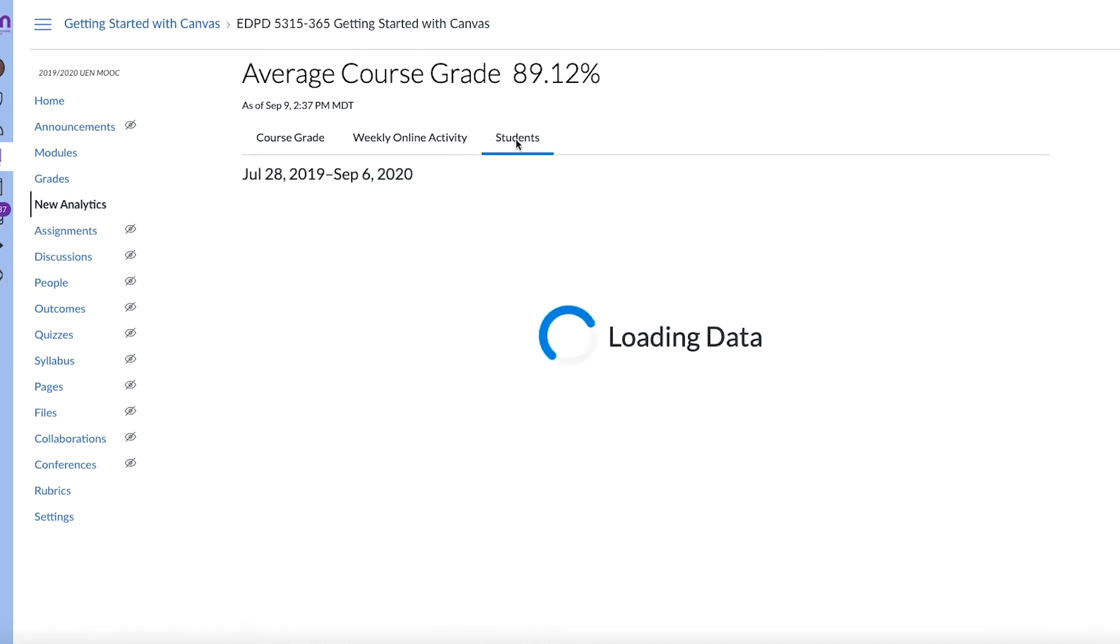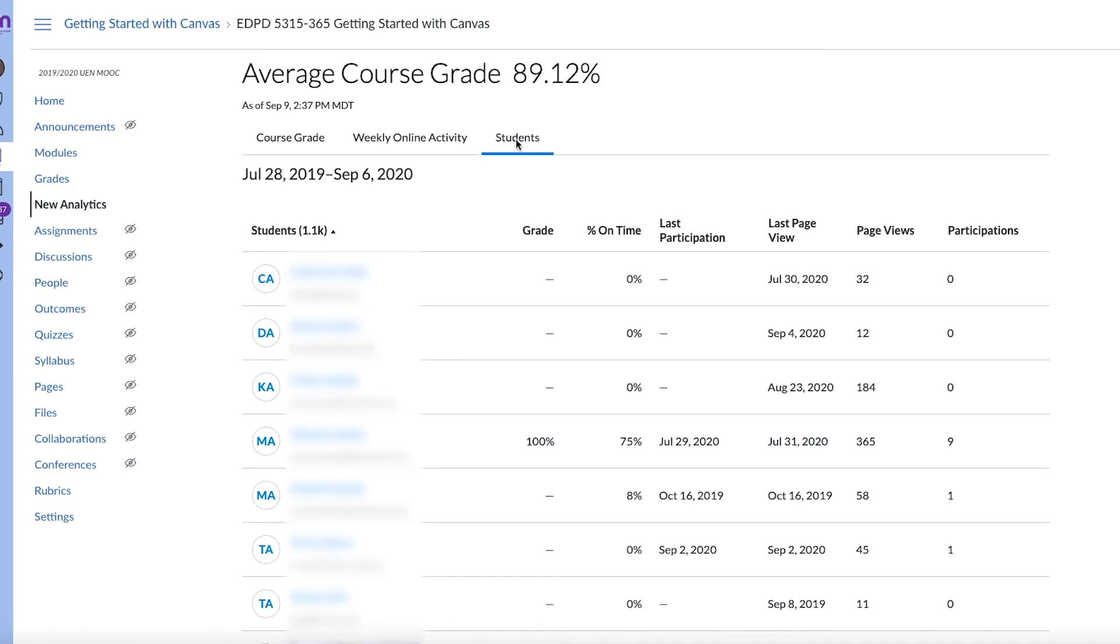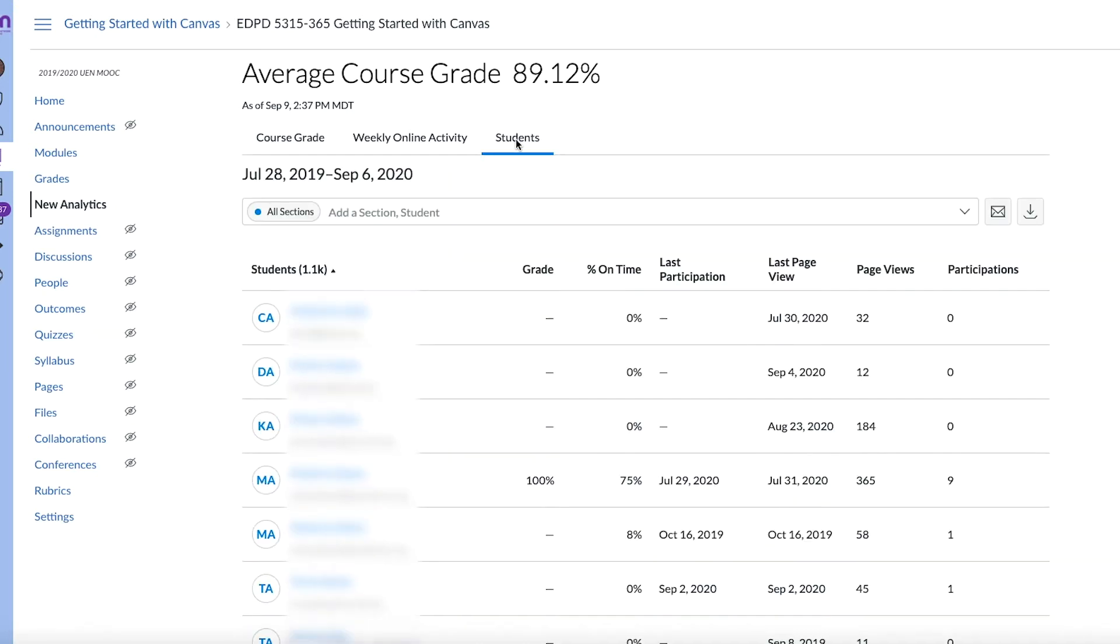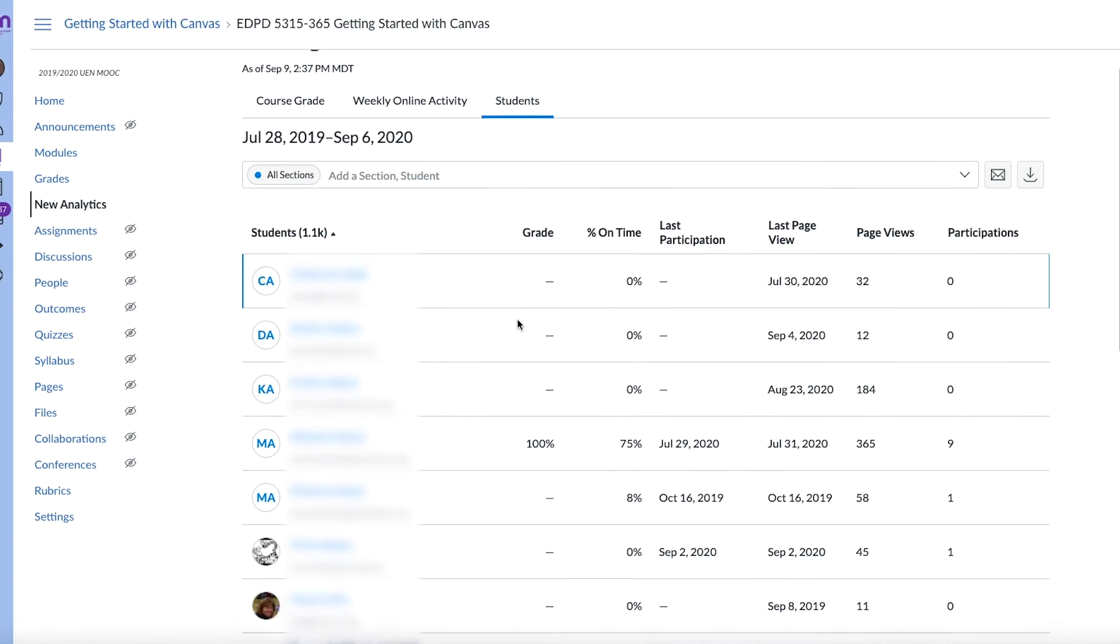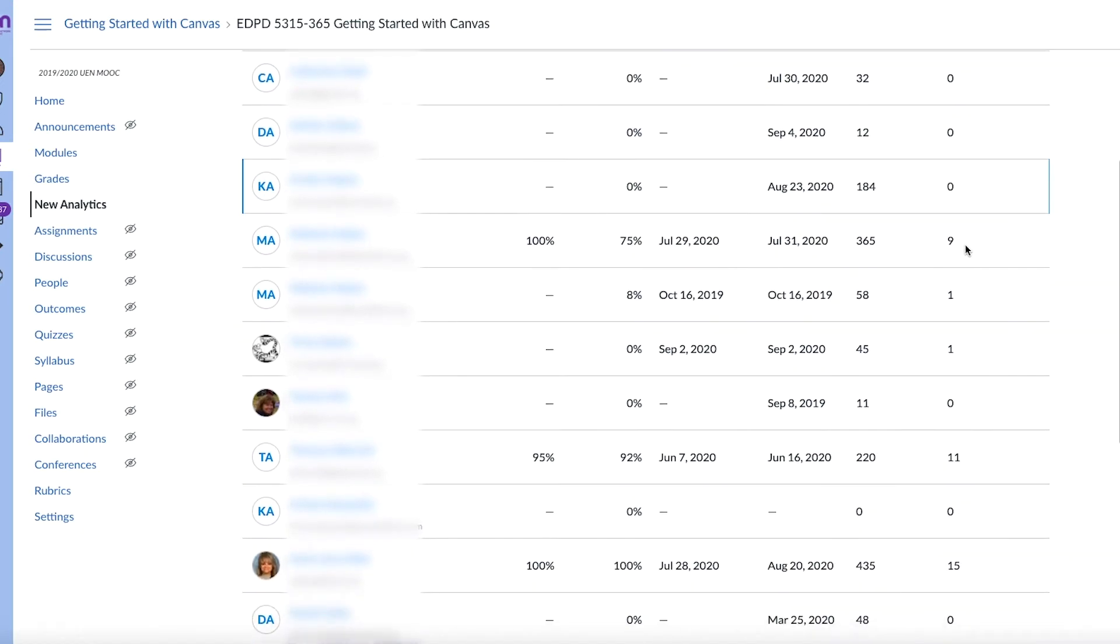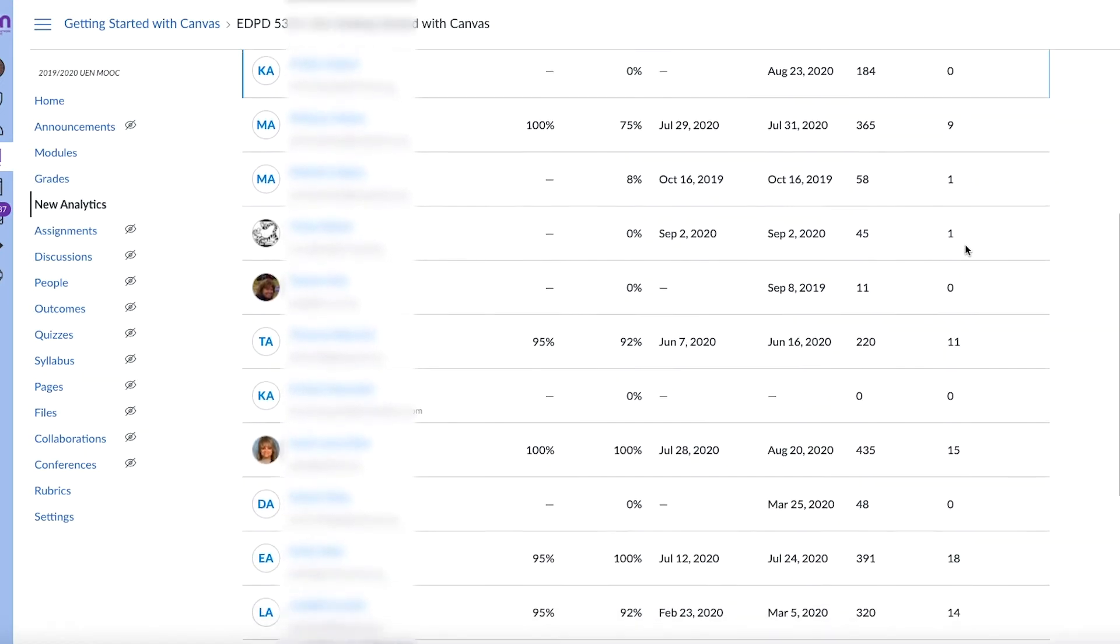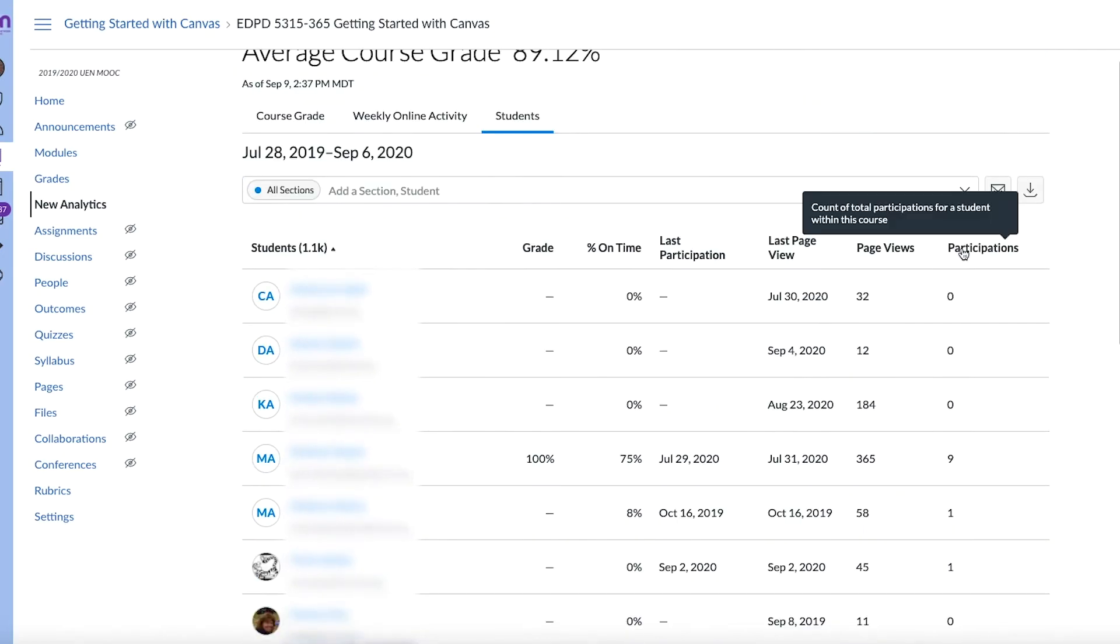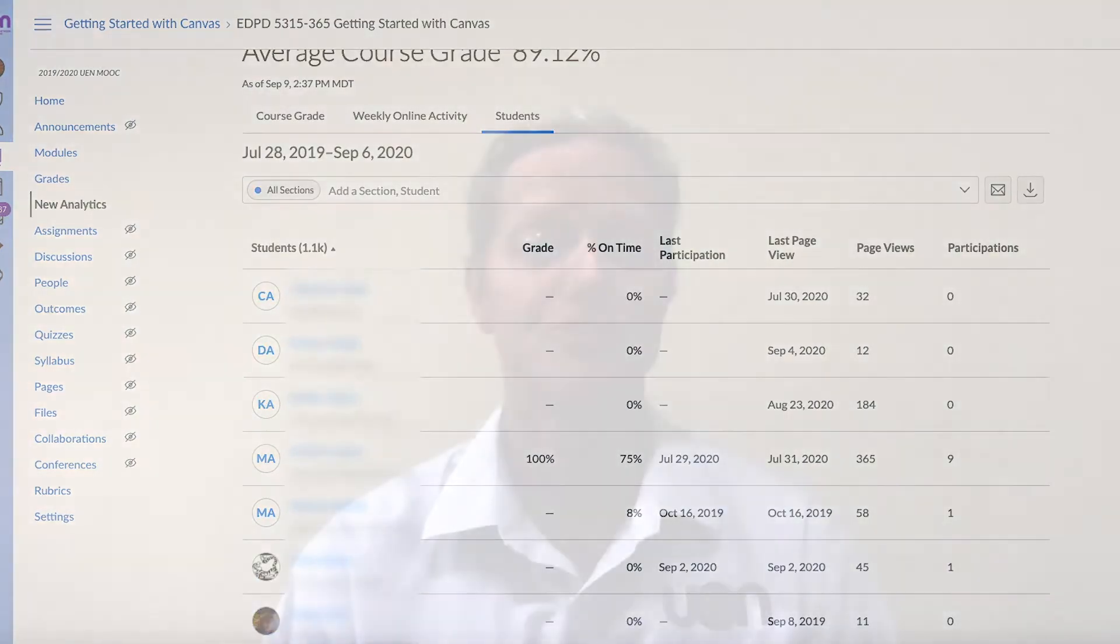And then the final option that you have there is just to look at individual students overall. So it'll pull up a list of every student that you have and you can see like when they were last on and how much of their work they've turned in on time and how many page views they've had and if they participated or not. But you can also look at that individually as well.